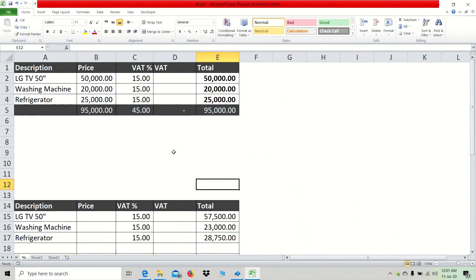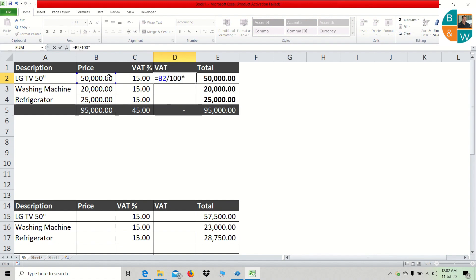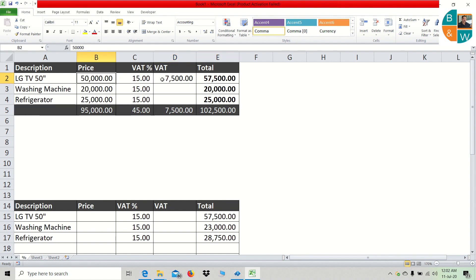In this video, we will calculate the percentage of the percentage.